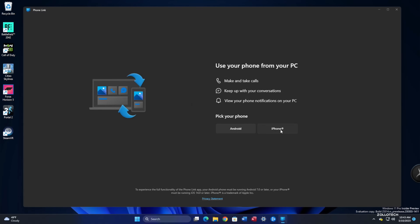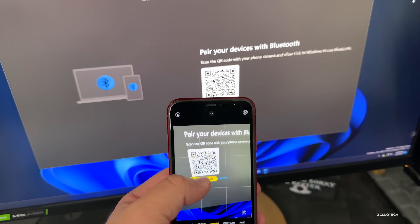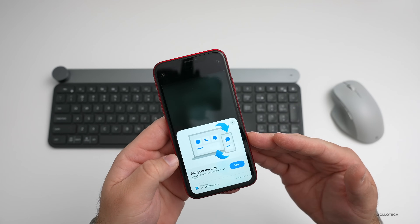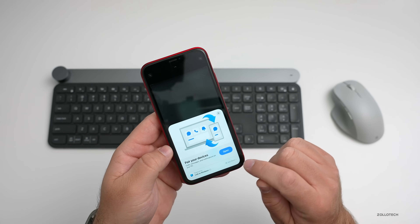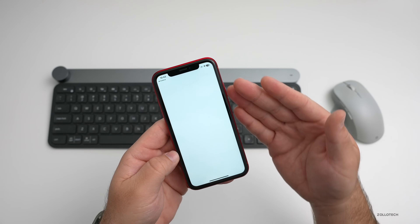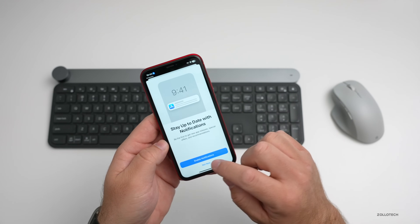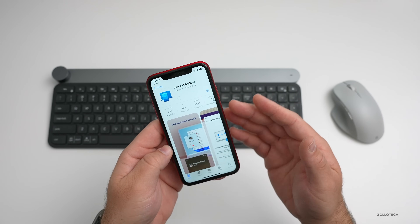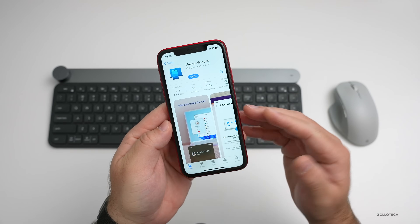It was grayed out, but now I have the option. We'll go ahead and click on iPhone, then open our camera on the phone and scan the QR code. Once you've scanned the QR code, it'll open up an app clip — you don't even need to install an app. You can go into the App Store and download it if you want, but you don't have to. You'll see 'Get Link to Windows' — we'll enable notifications here. It seems to work better if you have the app installed.